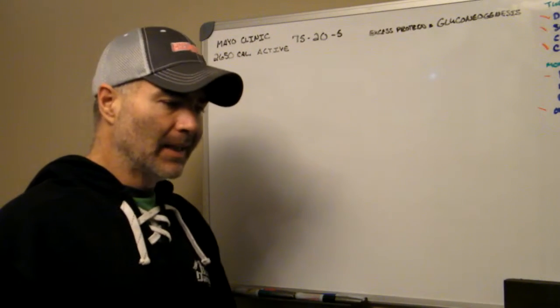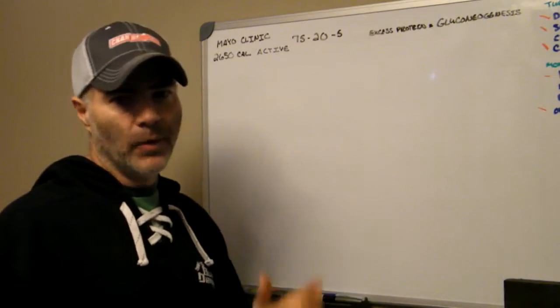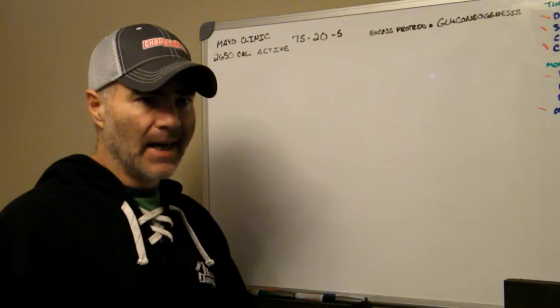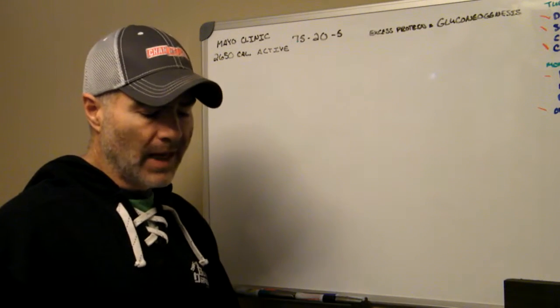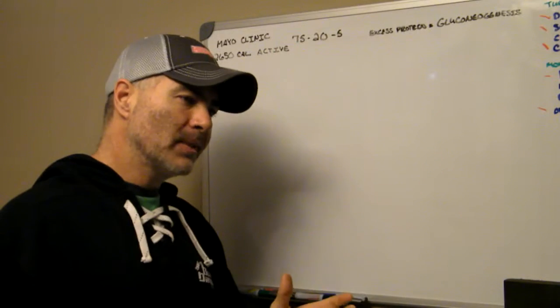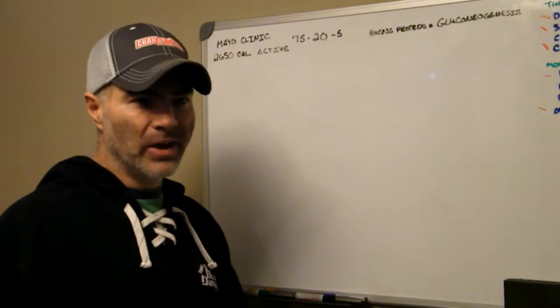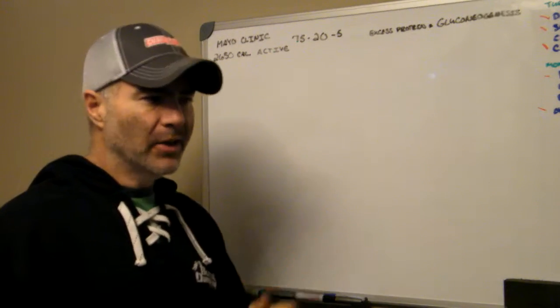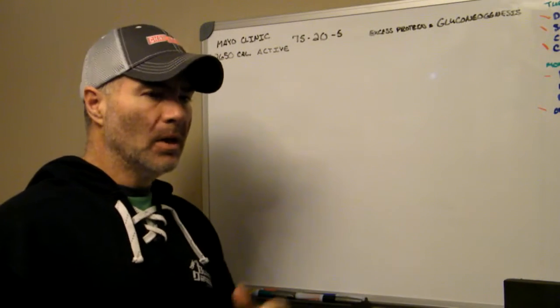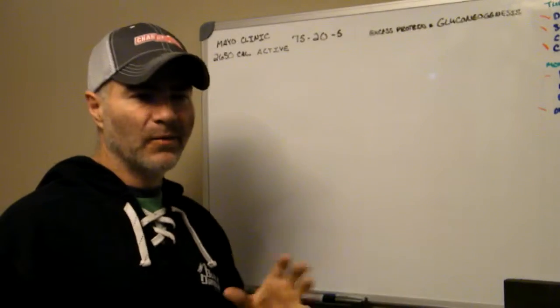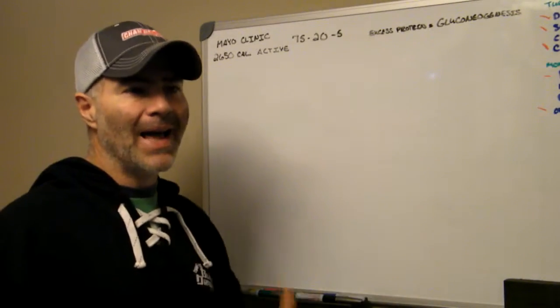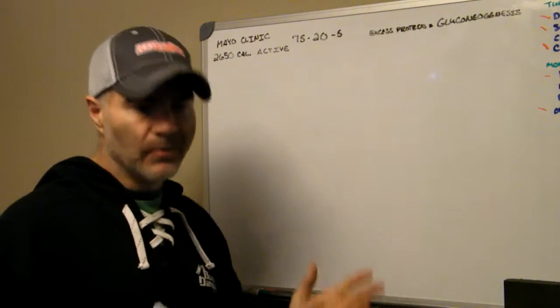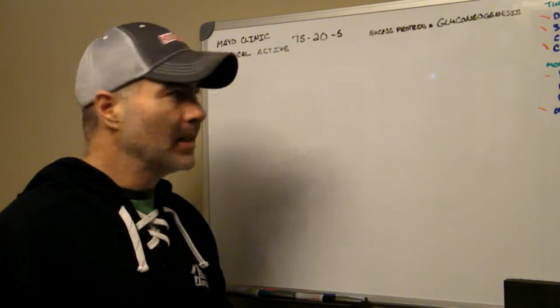The reason I like a ketogenic diet versus like an Atkins diet or just a low carb diet is with a low carb diet, you're actually allowed to eat all the protein that you want. You're not trying to target and focus on having enough fat, you're just staying away from carbs, that's the main thing.